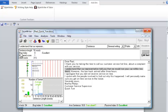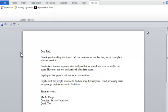Martha, get ready. You're up next. I'll read the StyleWriter version. Dear Paul, I thank you for taking the time to call our customer service hotline about a complaint with our service. I understand that our representative told you that we would tow your car within two hours. However, the tow truck arrived after three hours. I apologize that you did not receive service on time. I spoke with the people involved to find out why this happened. I will personally make sure you get on time service in the future. Sincerely yours, Martha Phelps, Customer Service Supervisor, Quick Toe.